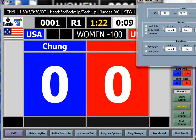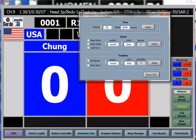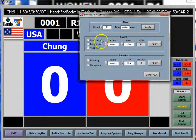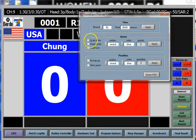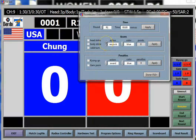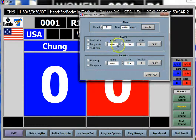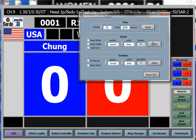Now I hit scoreboard and here's how the concept works. You've got time, score, and penalties. You can select what you're trying to apply, whether it's an award or remove, which color, and then you apply it.